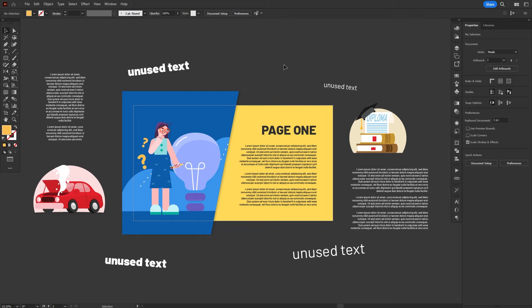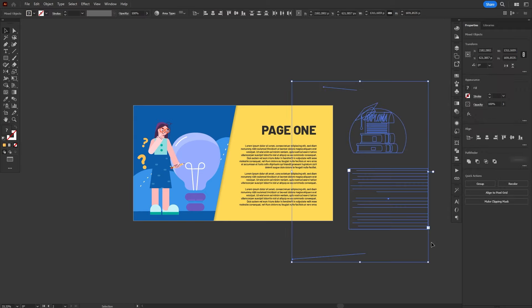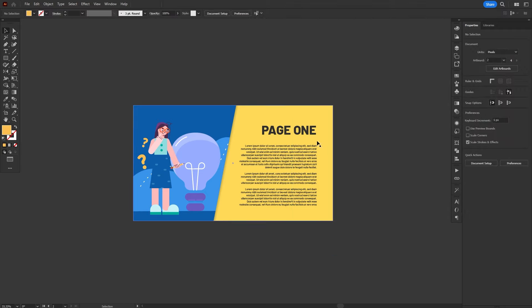Trim View simply hides everything that is placed outside of the artboard. Objects are still there, you can still select them, but they are hidden so you have a better picture of how the artwork will look when it is exported.